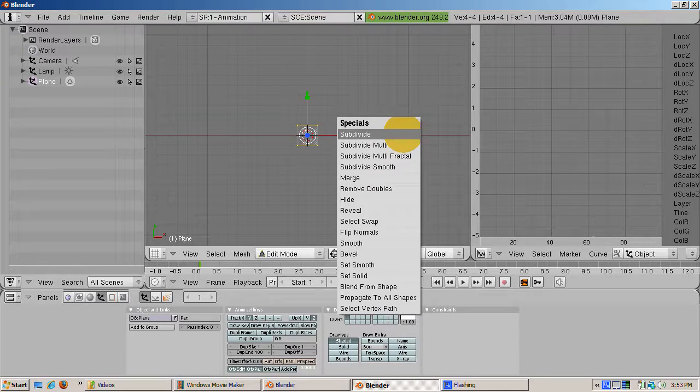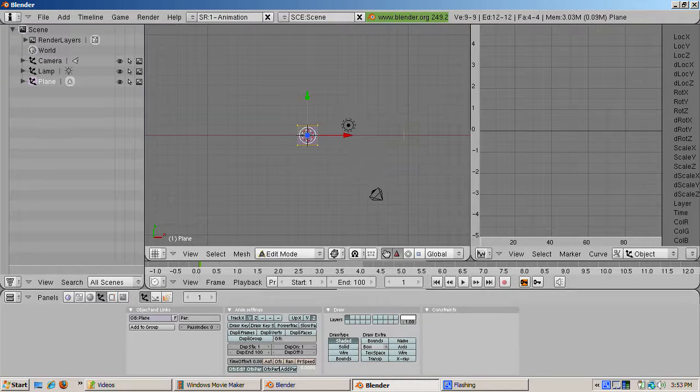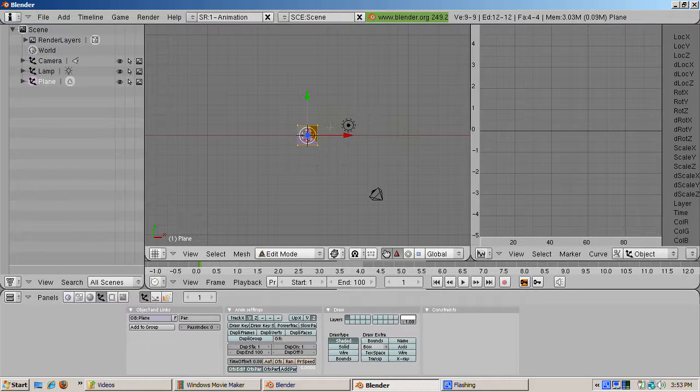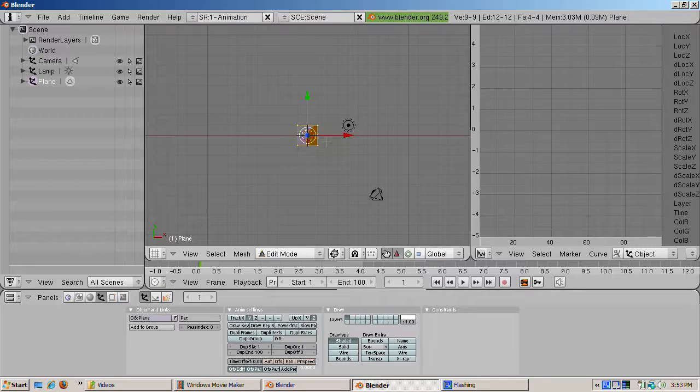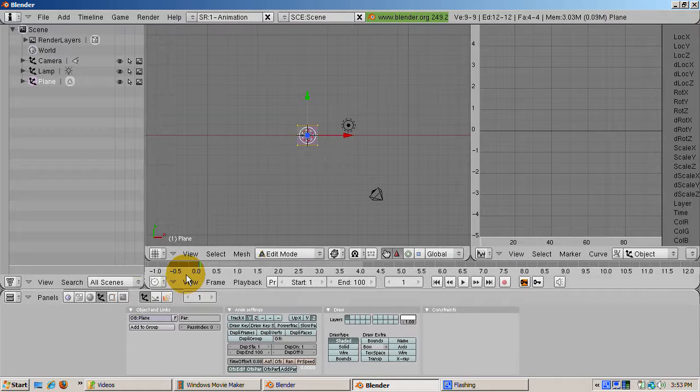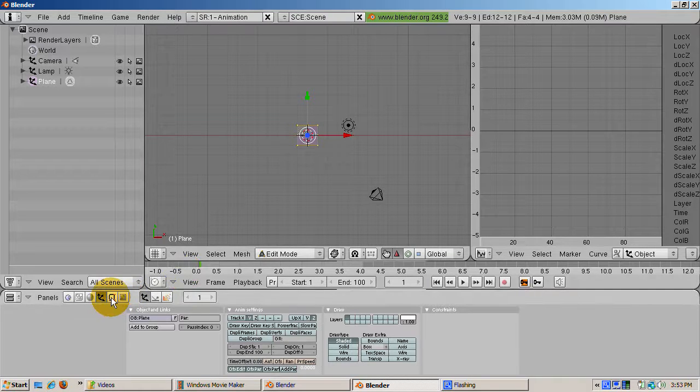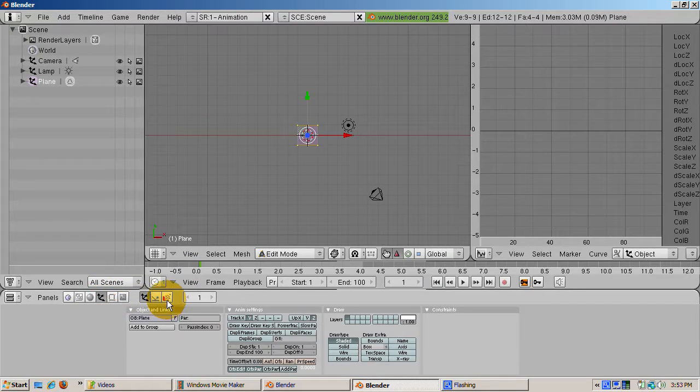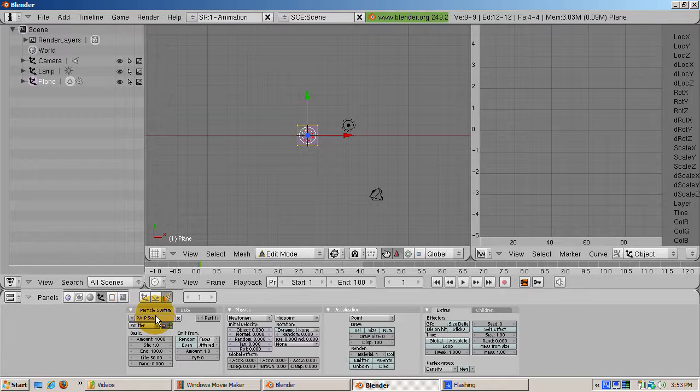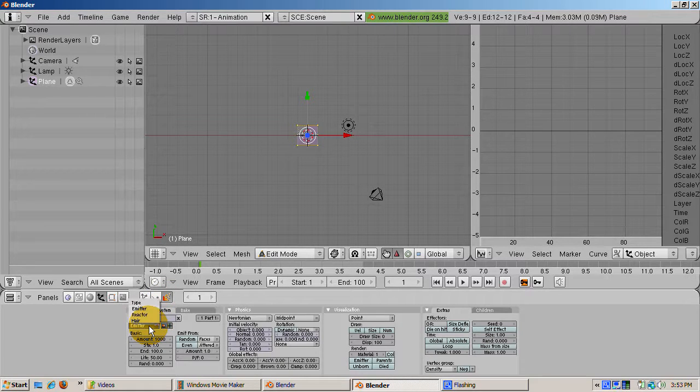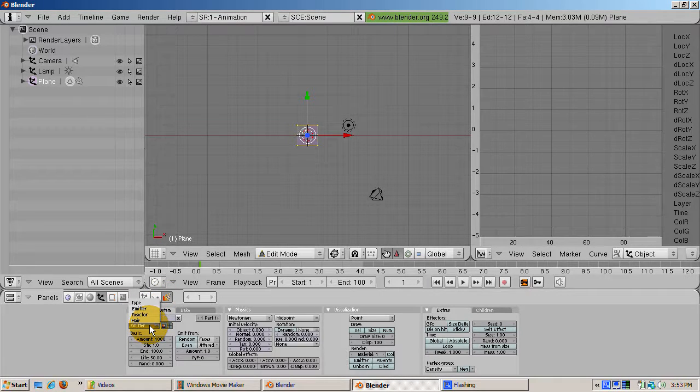Then go to the SR1 animation view. Go to the object buttons, F7, then click the particles button, all the way to the right. And we'll look at the emitter type particles, where the number of particles and their direction change over time.